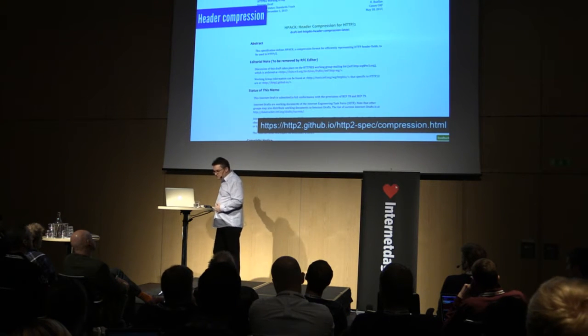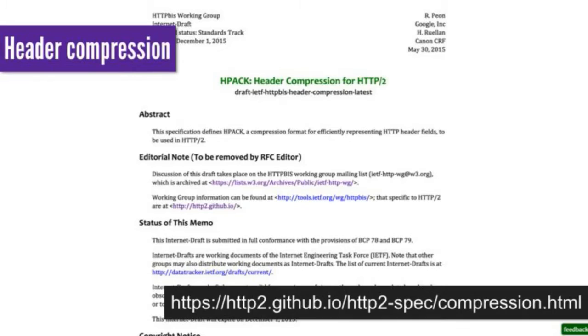We get header compression using HPACK, which helps reduce simple duplication. Ilya Grigorik has some great stuff in his talks about HTTP2 showing header compression in more detail. So the question is: does it make any difference?